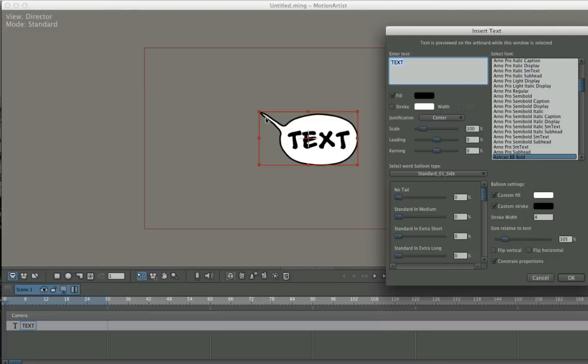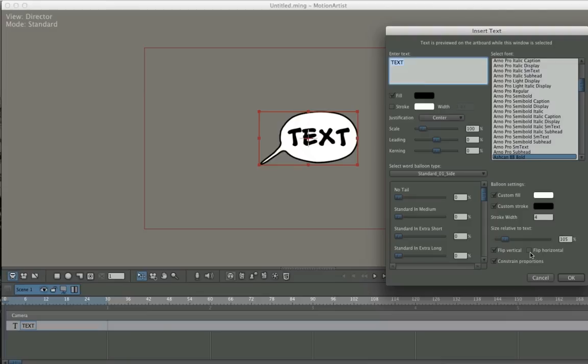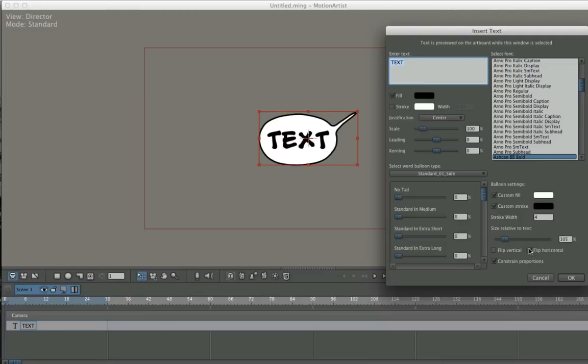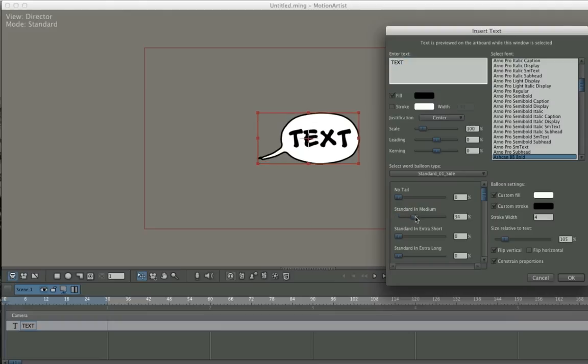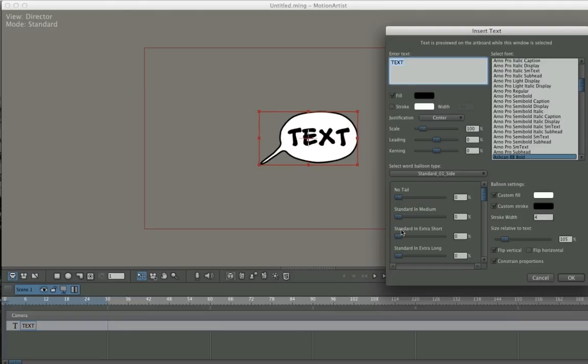This particular balloon has the tail pointing upward. If I want to change that, I can do a number of things. I can flip it very easily by selecting one of these options here to change the direction.